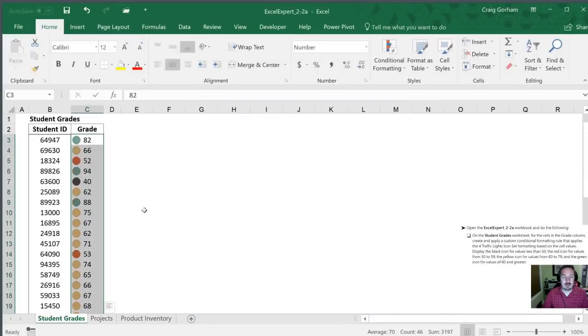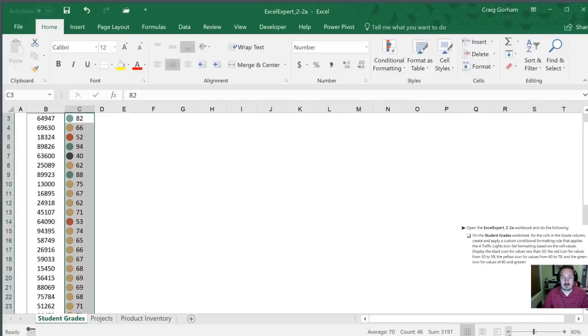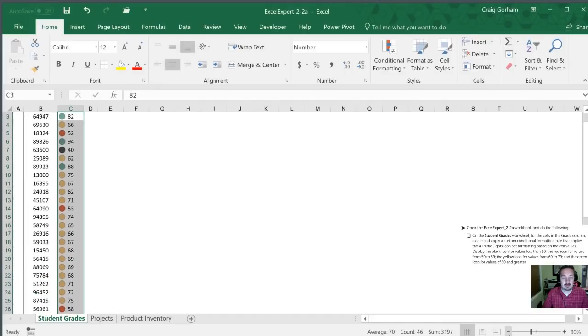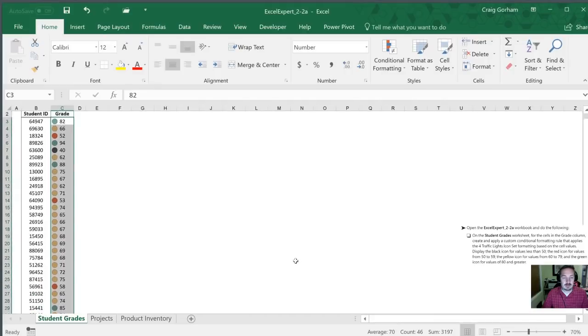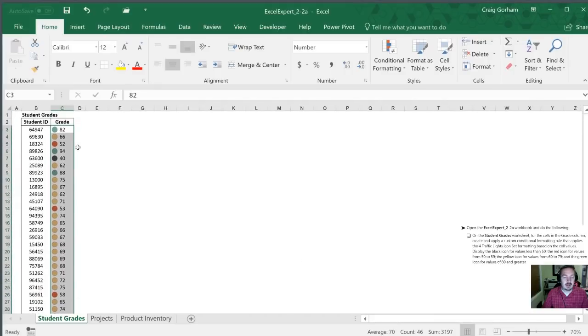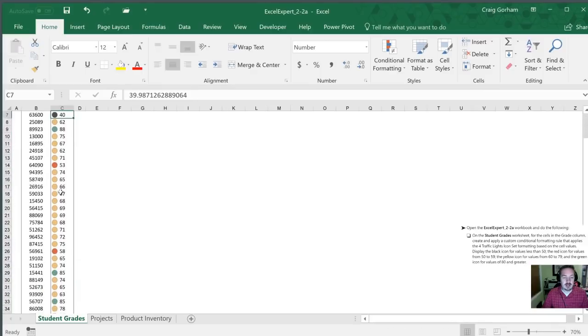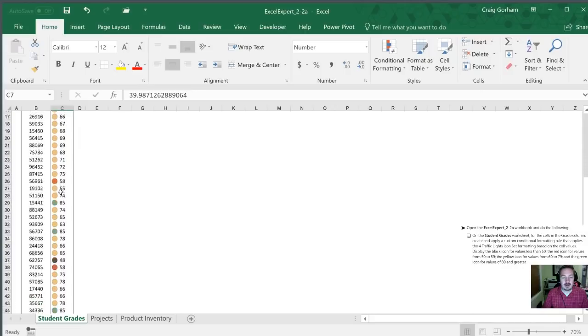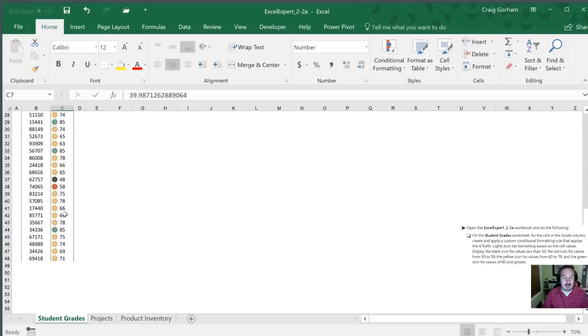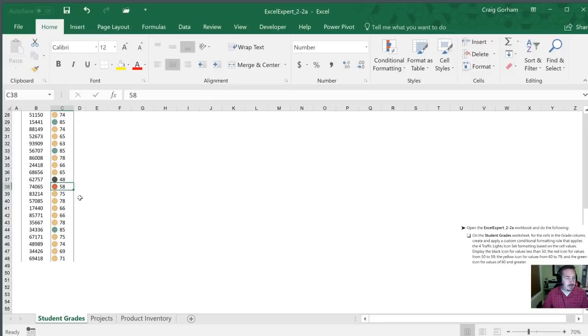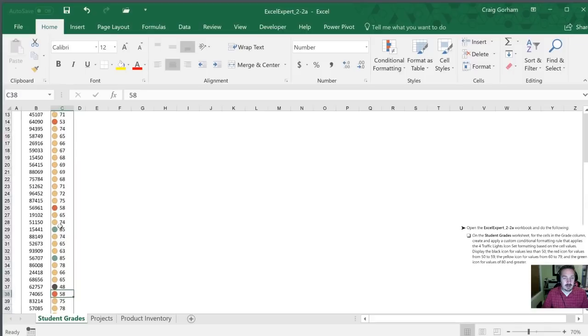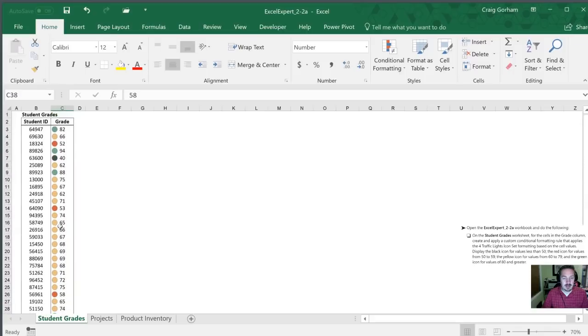And now when we review our list of student grades we notice that we have one of those four icons for each of those grade values. Sure enough that one's less than 50 and it's got black. We have some reds here from 50 to 60, lots of yellows and a few greens as well. Perfect let's move on to the next task.